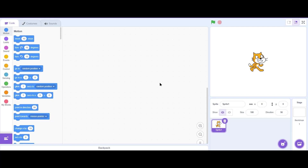Hello friends, welcome to the first part on making a Squid Game in Scratch. In this part we will be making our own custom backdrop and then make a mechanism to rotate our doll according to whether it is a red light or a green light. Without further wasting any time, let's start.